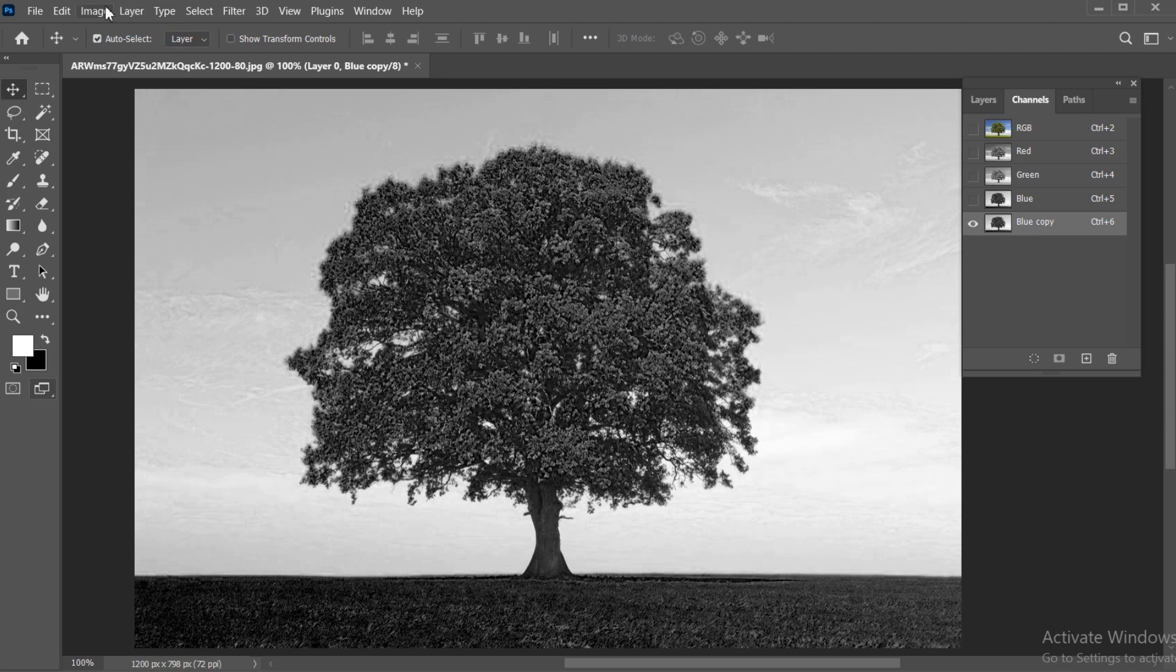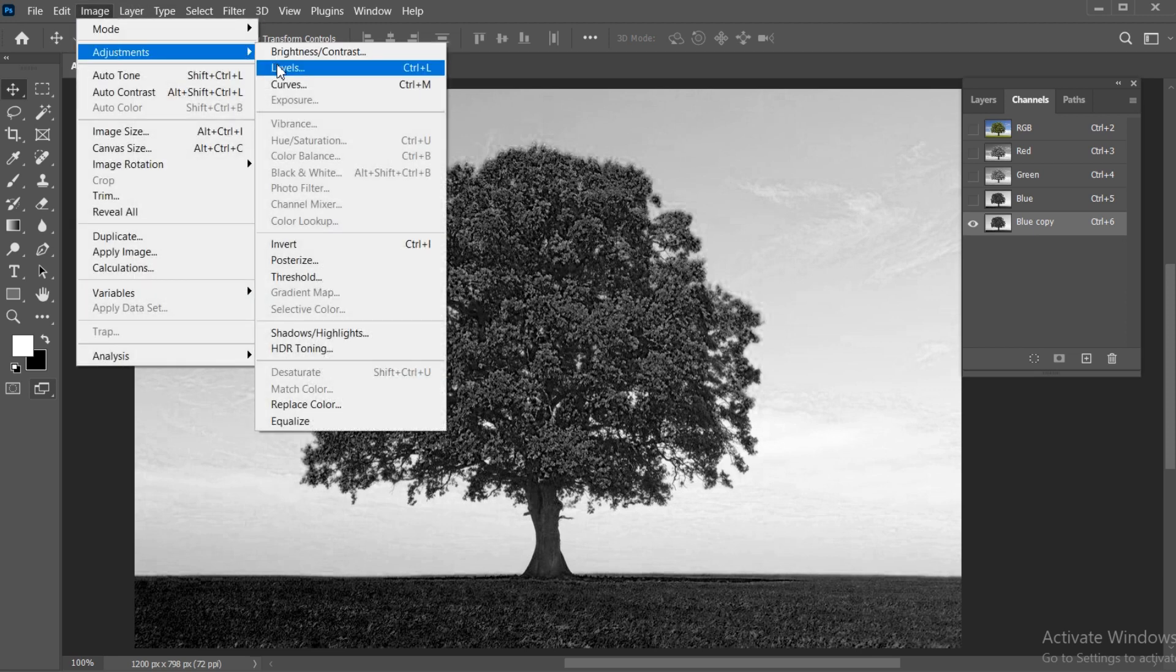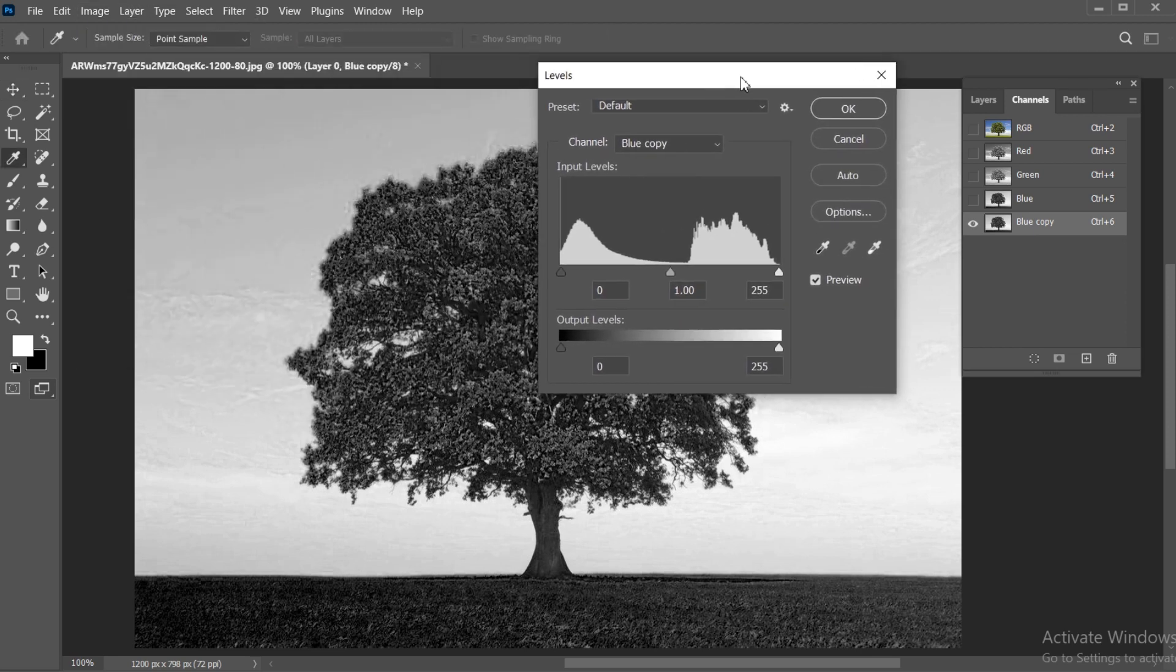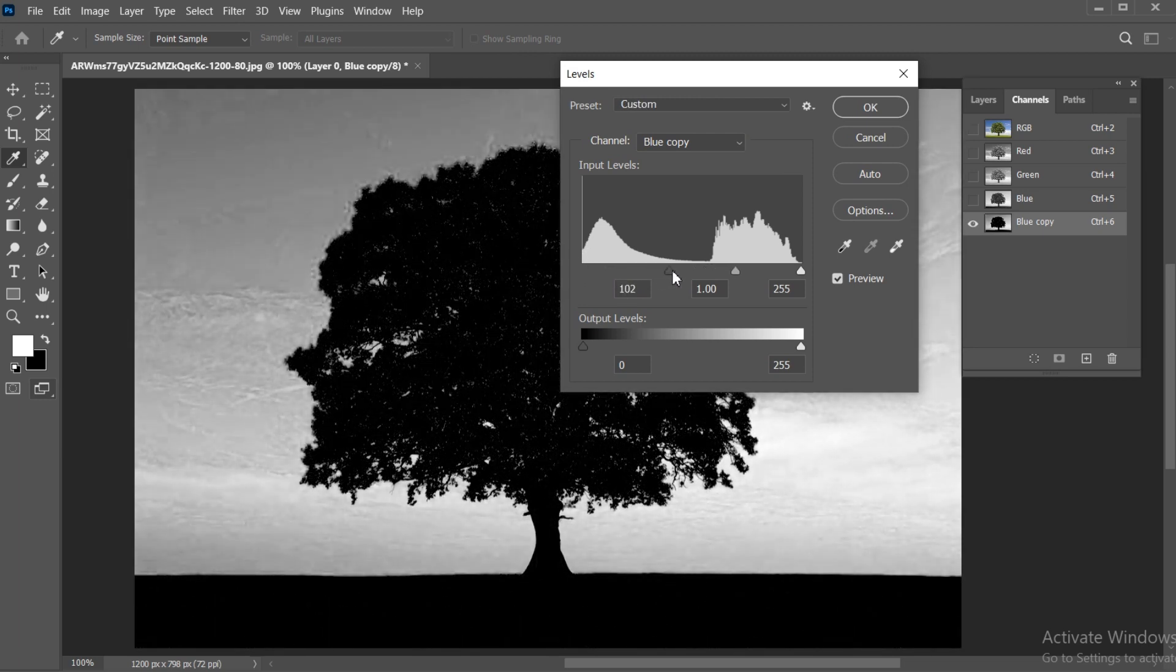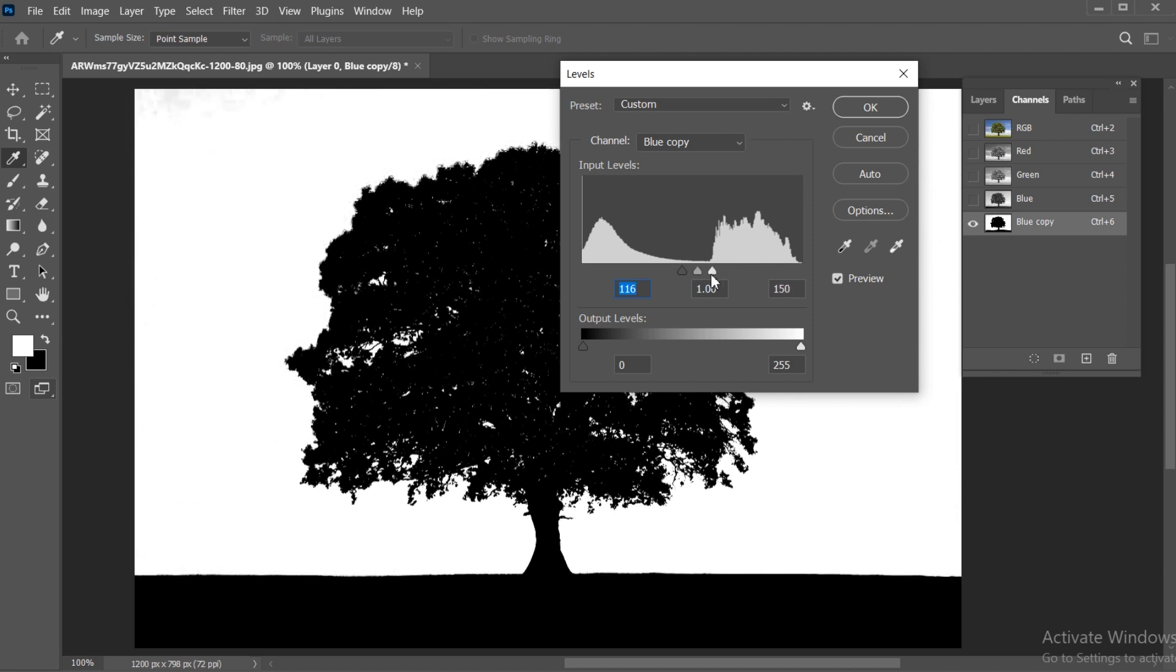Go to the Image menu, Adjustment, and then Levels. Apply these settings.